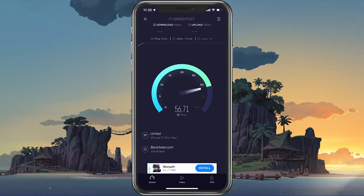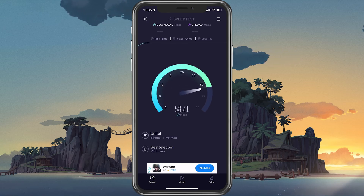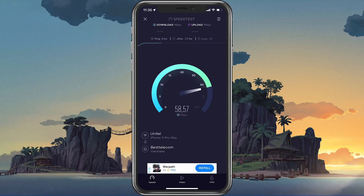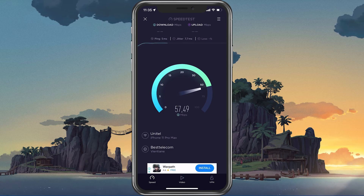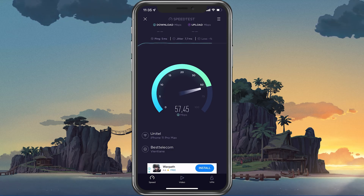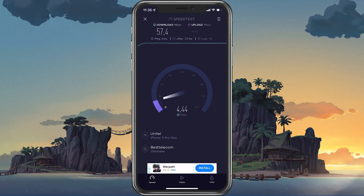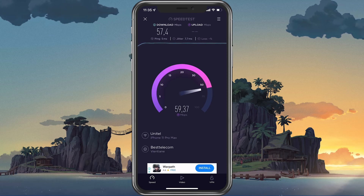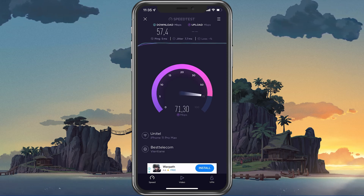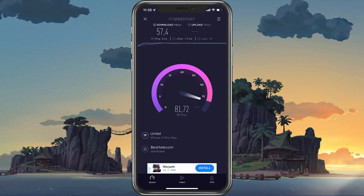Make sure to test your network connection by using a speed testing site or application such as Speedtest. This will give you an average latency, upload and download speed for your connection.